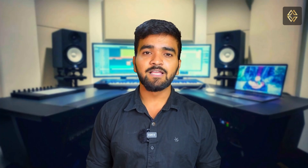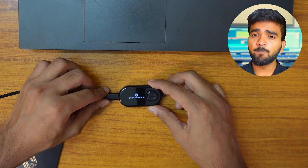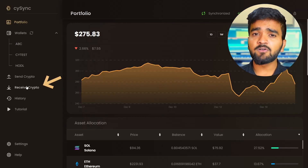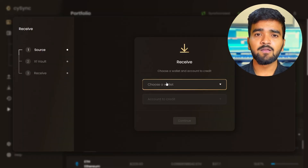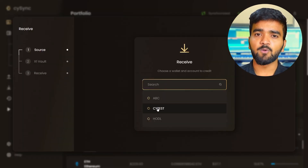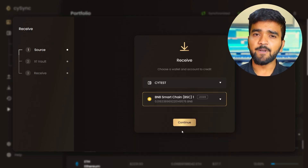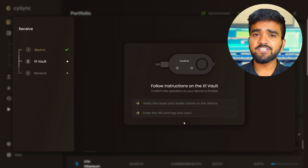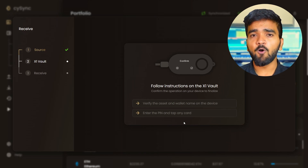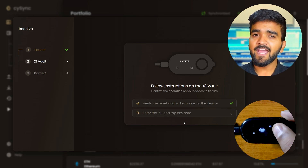Now it is time to generate your CypherRock X1's BNB Smart Chain account address. Before starting, connect your CypherRock X1 vault to your PC and open the CySync app. Click on Receive from the CySync sidebar. Select the wallet in which you want to receive your crypto asset, then select the account in which you want to receive your crypto, and press Continue.